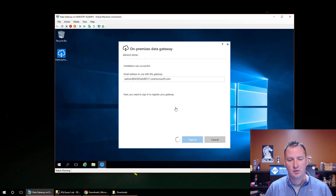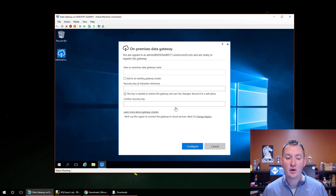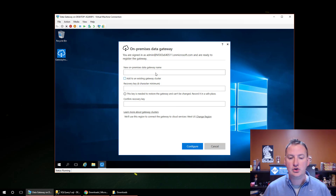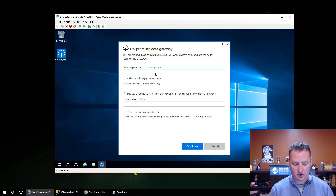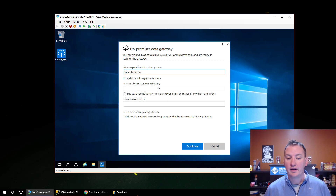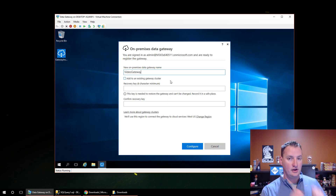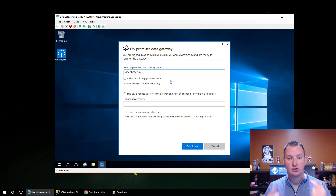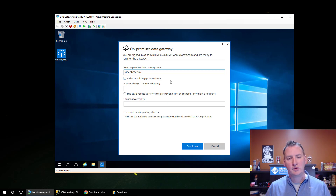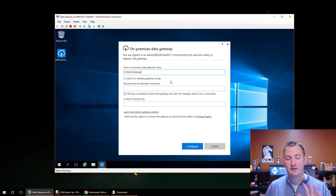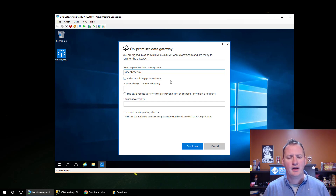We'll sign in and now it is set up. It's asking do you want to set up a new on-premises data gateway, and we're going to call this 'Video Gateway.' You could also choose to add to an existing gateway cluster. If you had another gateway server, you can make them high availability — you install the first one as shown in this video, and then when you do the second one, you choose 'Add to an existing gateway cluster' and pick the name of the first server. That way, if one of your gateway servers is ever down, your PowerApps data connection still keeps working.